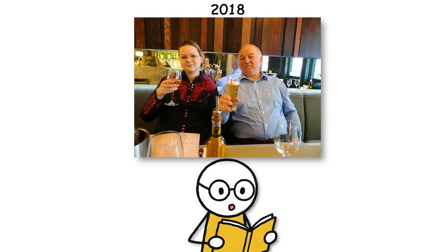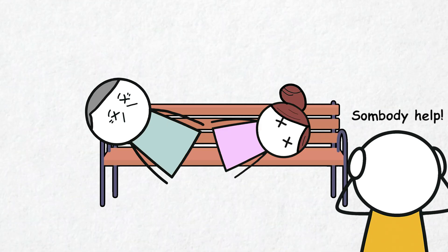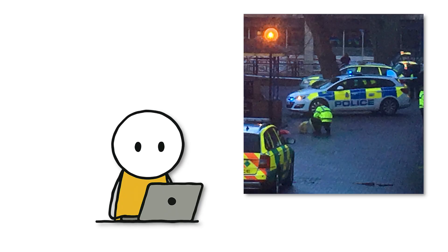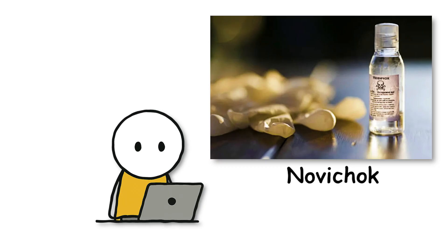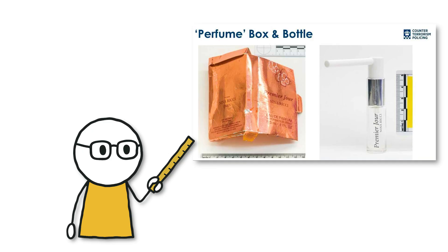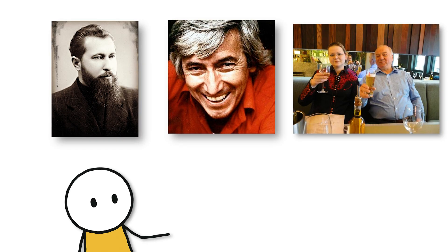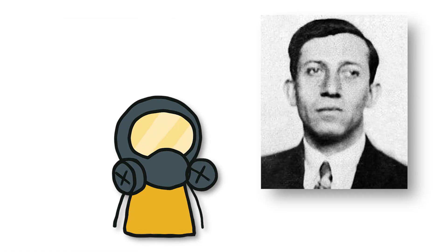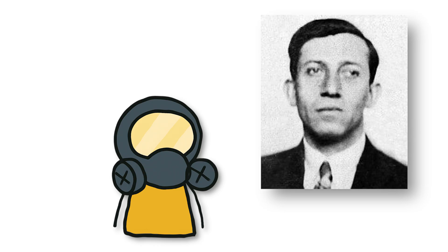In 2018, double agent Sergei Skripal and his daughter Yulia were found unconscious on a park bench in England. Investigations showed they were poisoned with Novichok, an extremely powerful nerve agent that could cause death with just a tiny amount. A perfume bottle left in a nearby trash can was identified as the Novichok container. All these assassinations were related to the Soviet Union's chemical weapons arsenal.